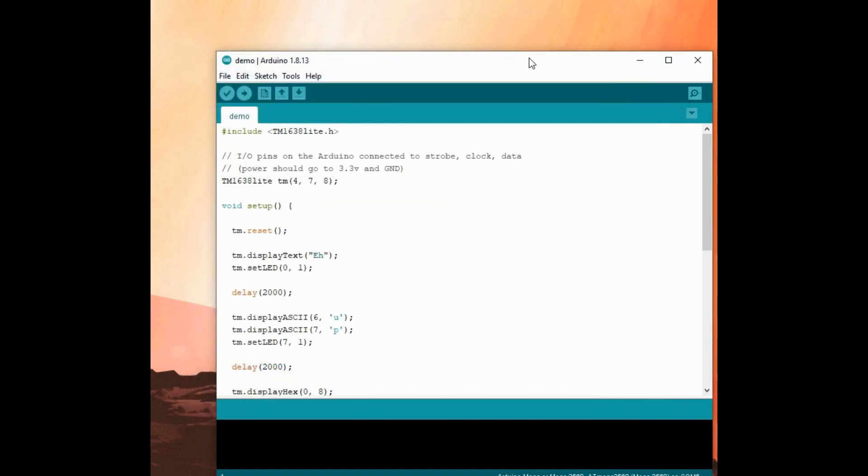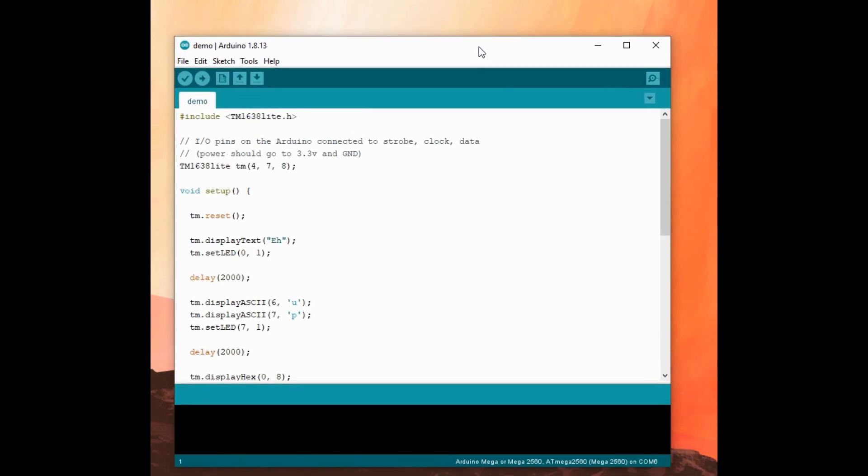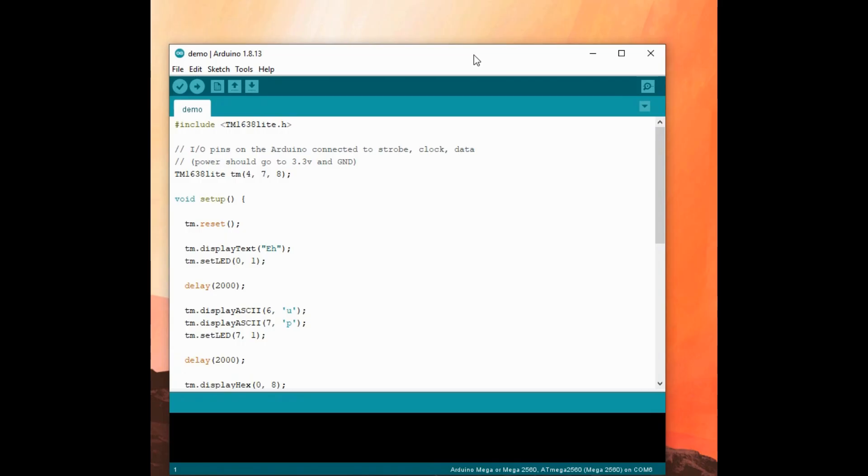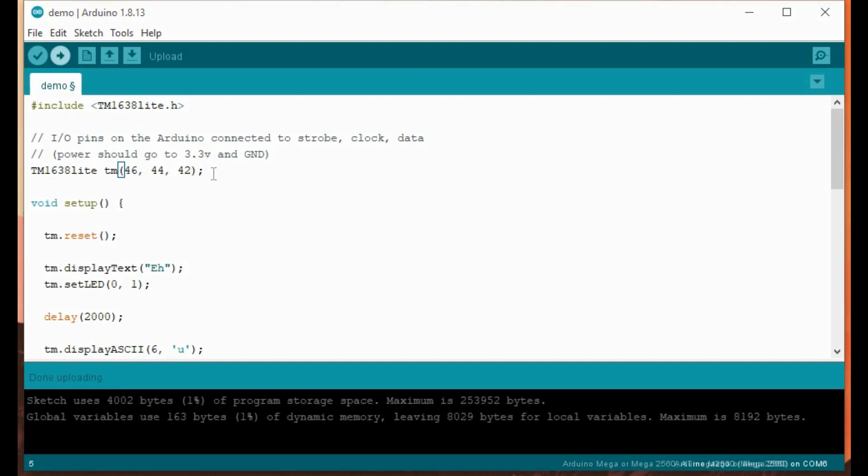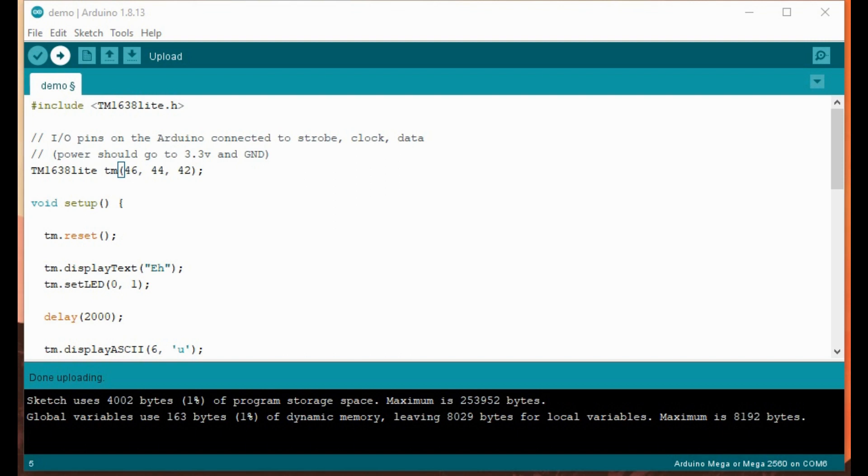I can close that original window. First of all, I need to change these values because these pins 4, 7 and 8 are different than the ones I'm going to use on my Mega. This is strobe, clock and data. So on mine we want 46, 44 and 42 because the Megas have got many more IO ports than the basic Arduino. Let's compile that then.